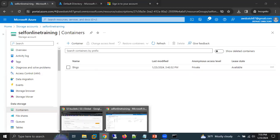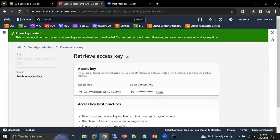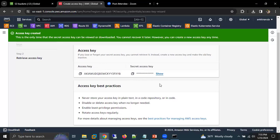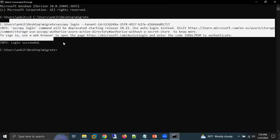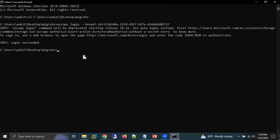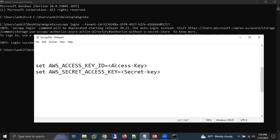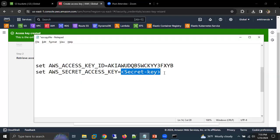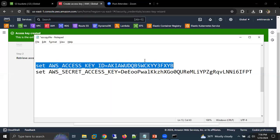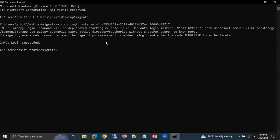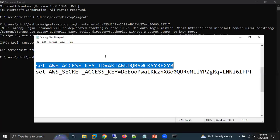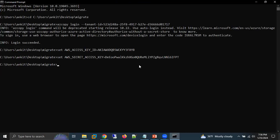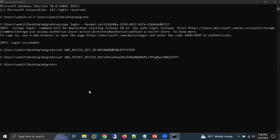Next, we need the access key and secret key of our AWS user. I am using a root user and have already generated these keys. After AzCopy login, we need to set the access key and secret key as environment variables so AzCopy can pick the data from that account. Copy the access key and paste it, then copy the secret key and paste it. Done — the access key and secret key are now set.